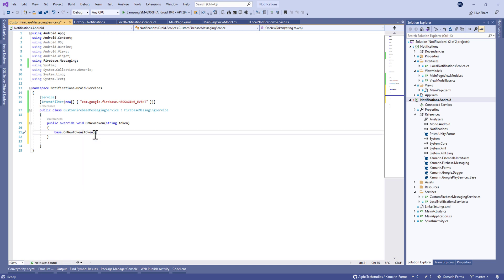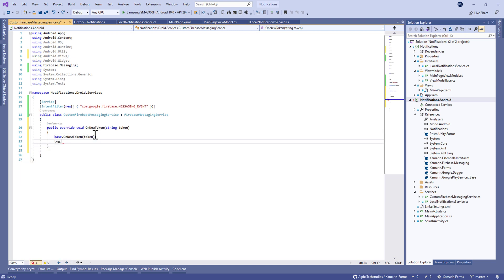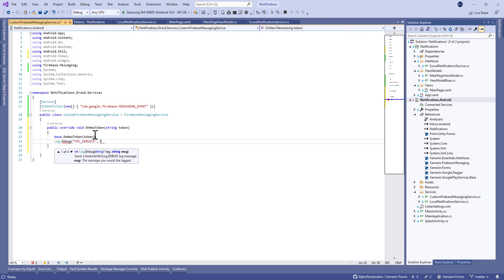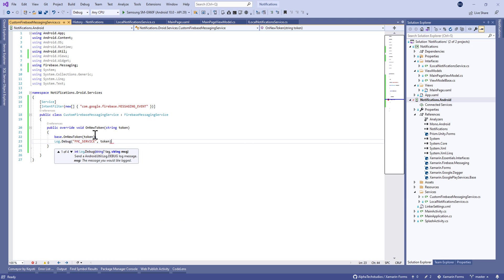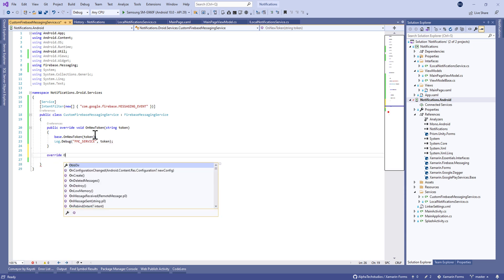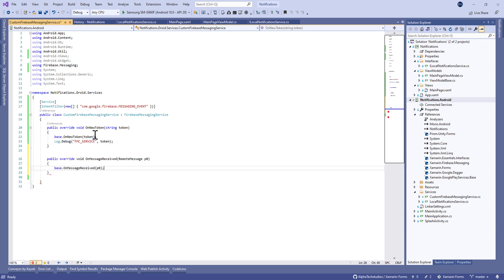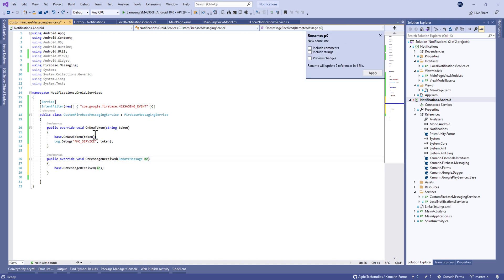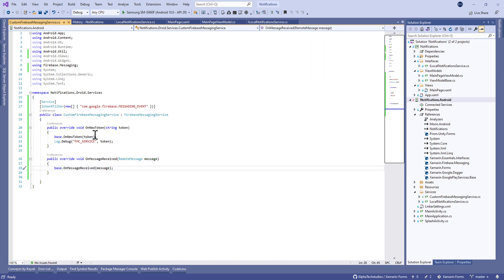We're going to override the OnNewToken method. Let's take token as a parameter and every time we subscribe to Firebase, the application subscribes to the Firebase service.